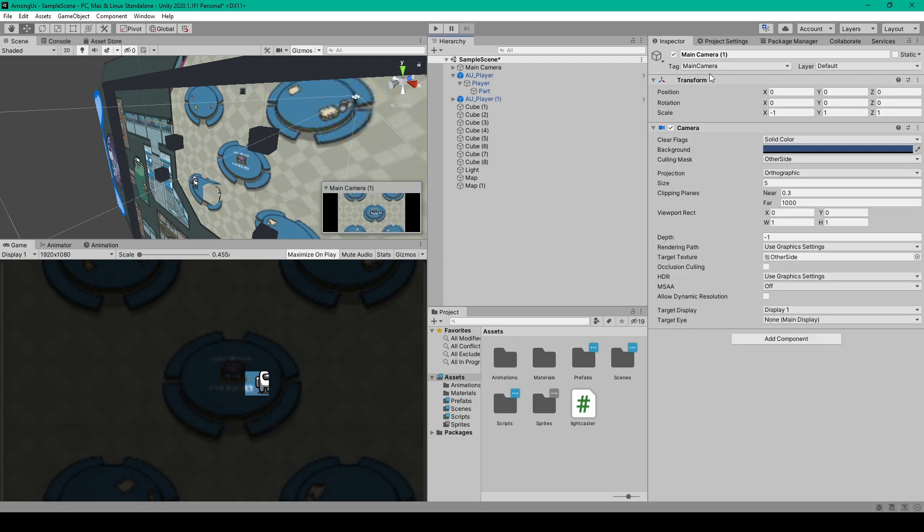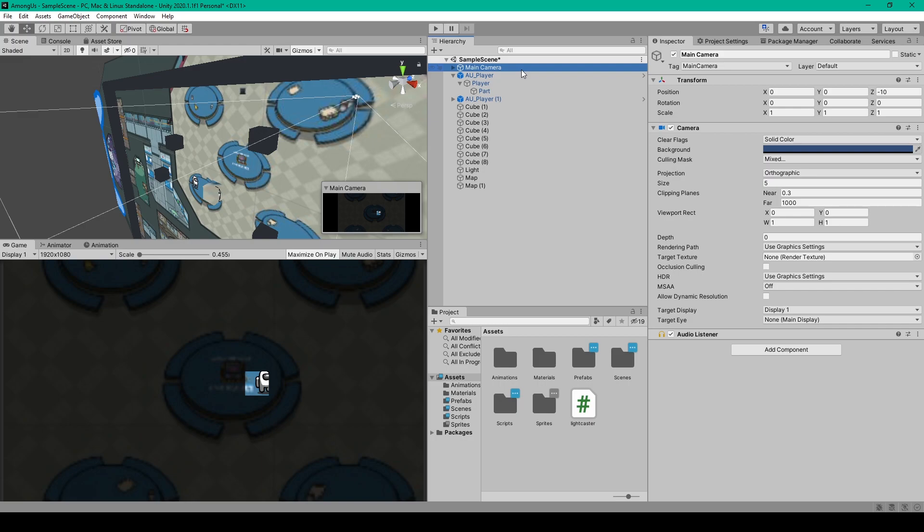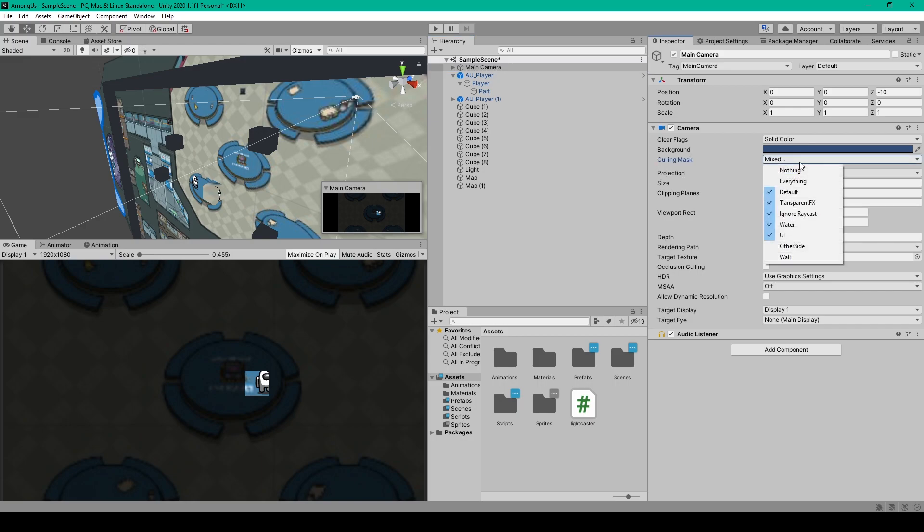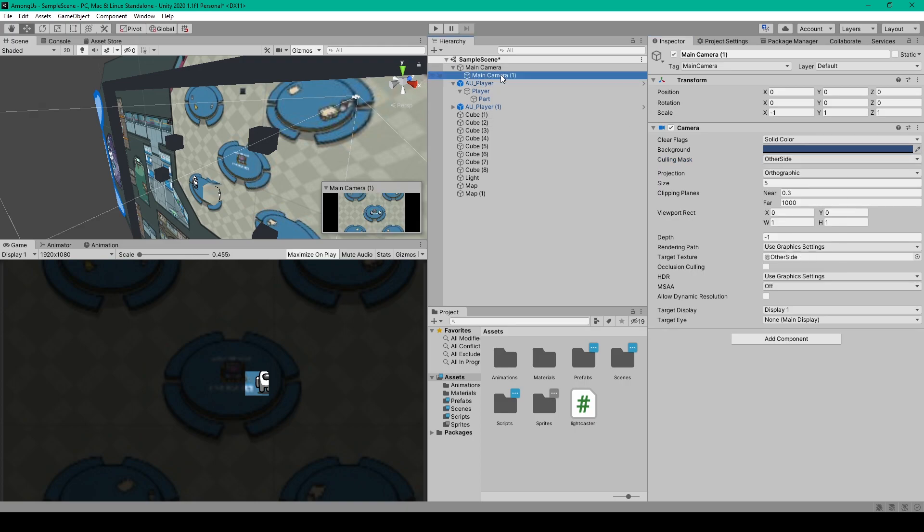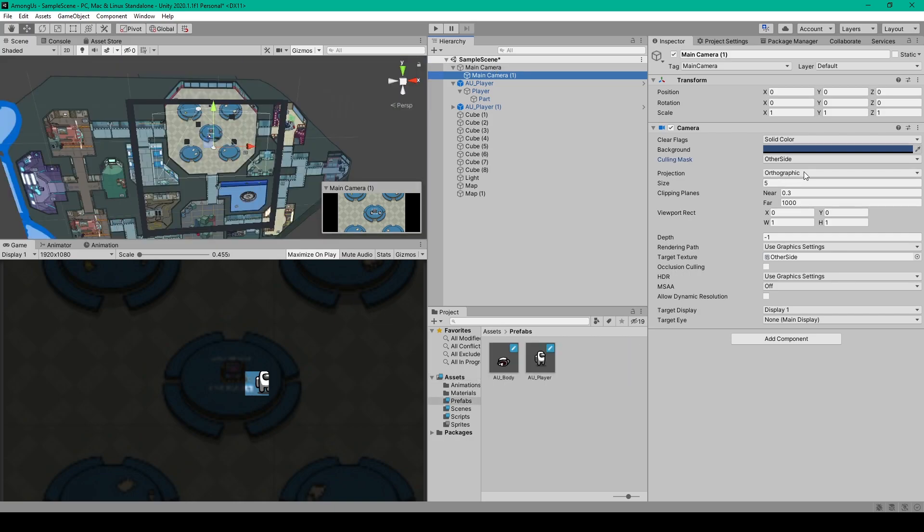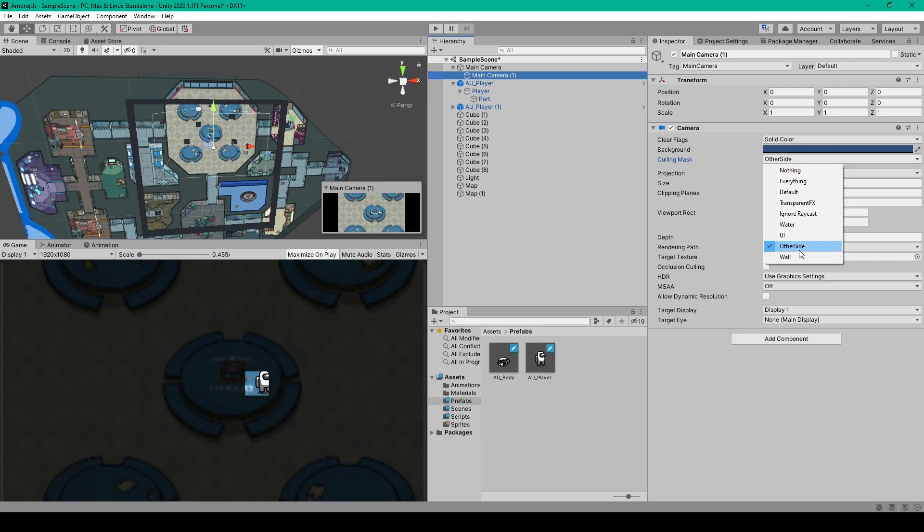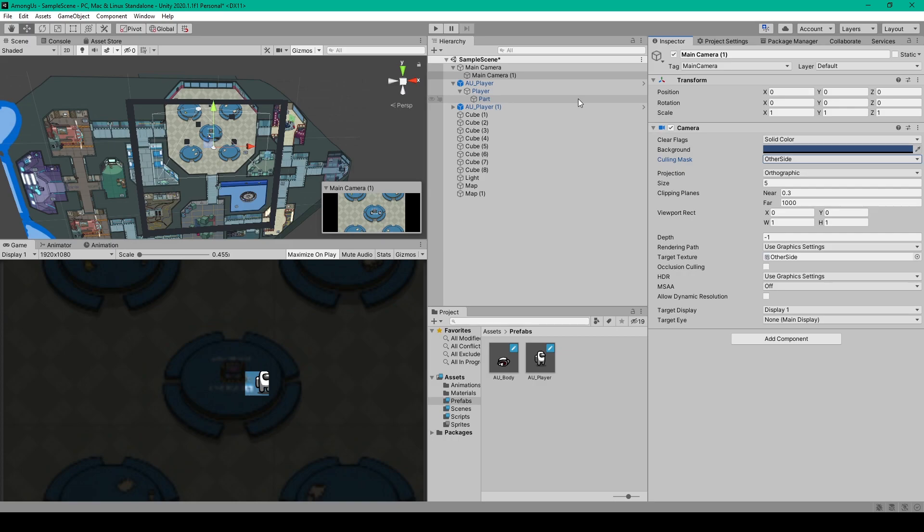Once we have these layers created, we need to make a few changes to our scene. The first change is with our main camera. All we have to do for this camera is select the culling mask drop down menu, and we want to disable the other side and wall layer options. We can then duplicate our camera and make the duplicated camera a child to our main camera. For this camera, we want to select the culling mask and set it to other side only, and we want to set the depth of this camera to be negative one. This camera will be used to capture our render texture, so let's go ahead and create that asset now.